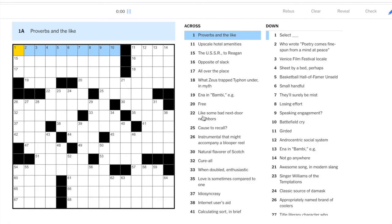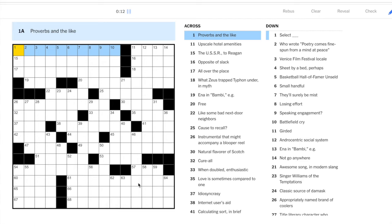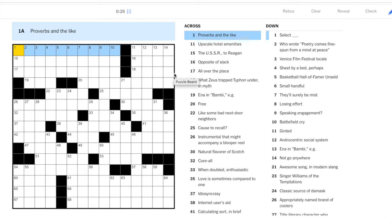So it's a Friday, we're looking for a fairly high degree of difficulty. Looking at the grid, the top left and bottom right have some long answers going across, but otherwise we have a pretty tight grid. Three, four letter answers, so hopefully those threes and fours are going to help us fill in the longer answers.